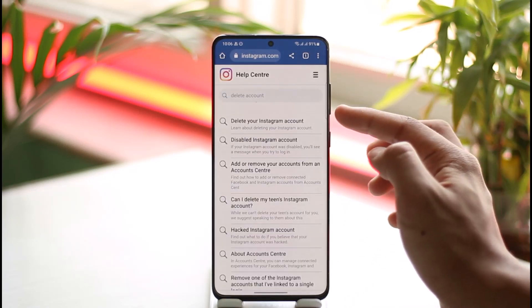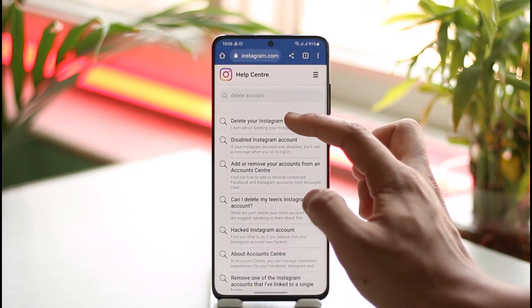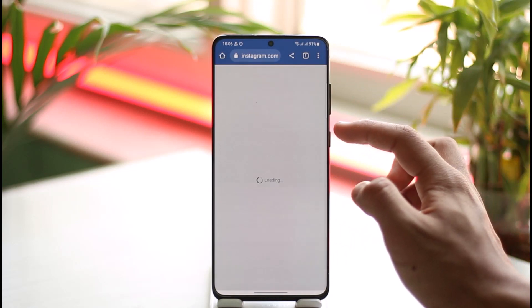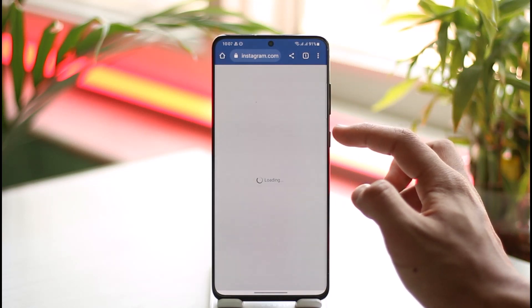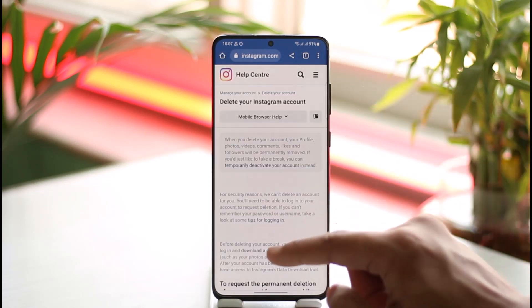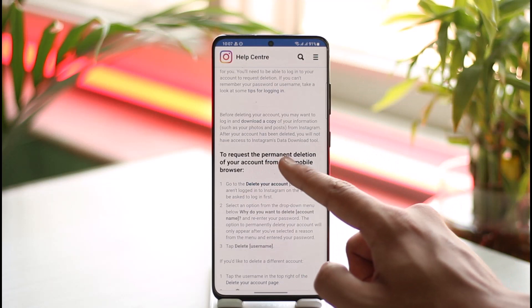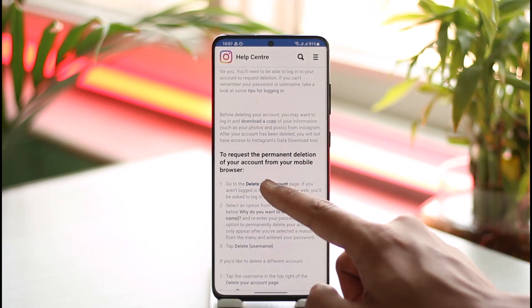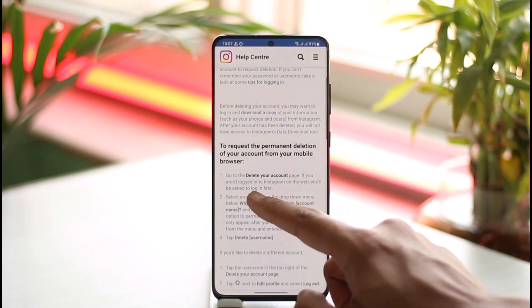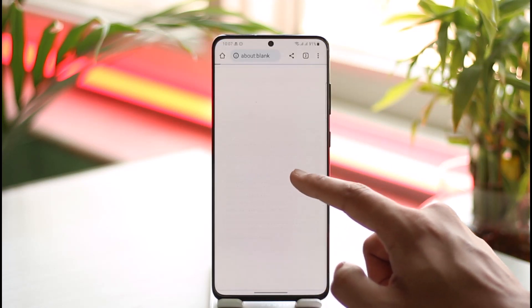Once you're in Help Center, in the search box type something similar to 'delete account.' When you search for delete account, you'll find the first search result that says 'Delete your Instagram account.' Tap on it and you're going to see this article pop up.